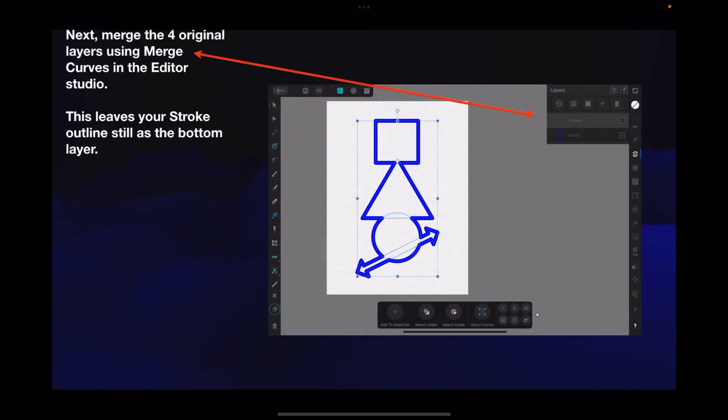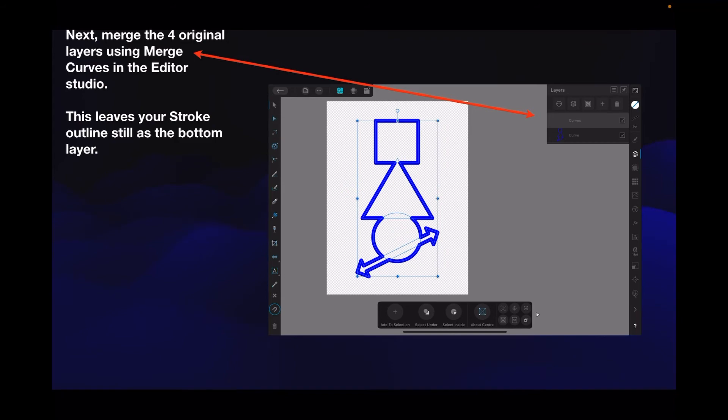Next, merge the four original layers using Merge Curves in the editor studio. Another reason for making them curves - you can merge them all together. This leaves your stroke outline still as the bottom layer, and you can see the little blue outline just below the selected layers still there.